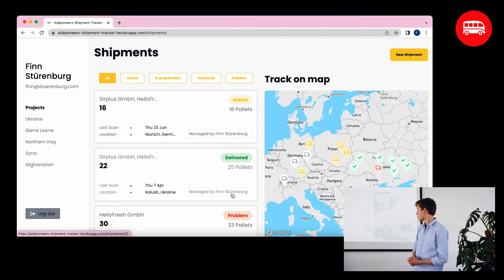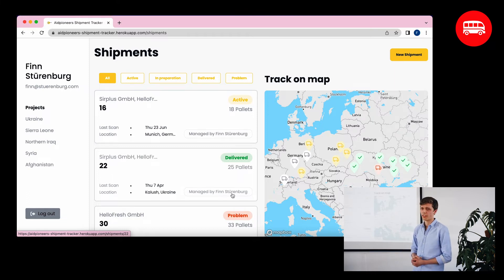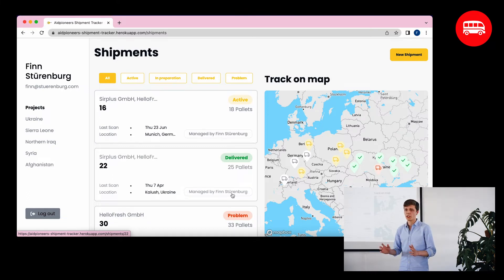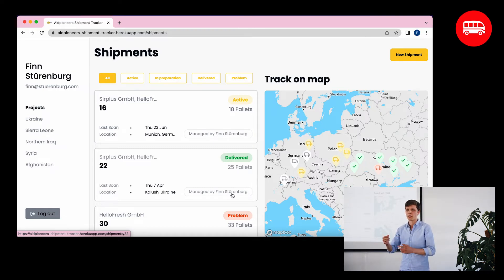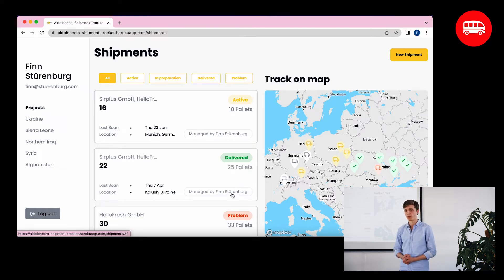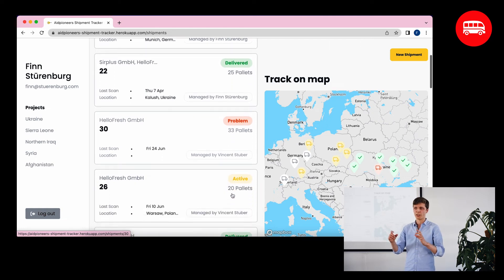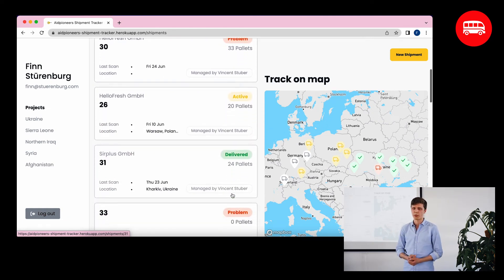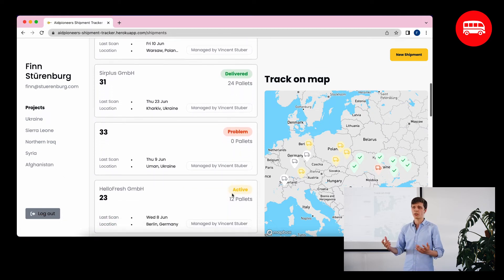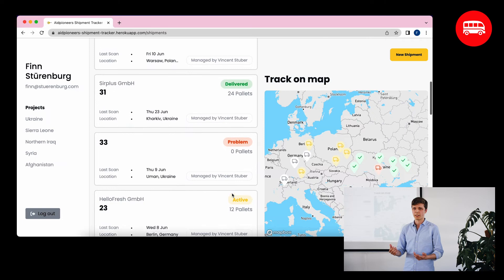Let's go to the shipments we've done already. On the right side you see the map with the location of every shipment — the last location at which the QR code was scanned. According to the colors, you can see the status: whether it's in transit, whether there's a problem, whether it's been delivered, or whether it's in preparation. On the left side, for each shipment you see the responsible person in your NGO, who the donor is, the content of the shipment, and how many pallets are loaded.